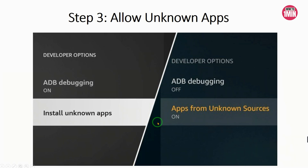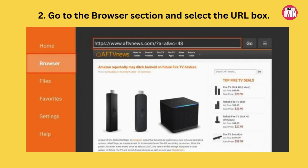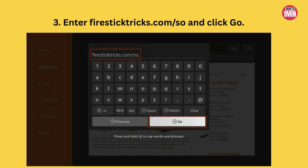Now let's install SO Player. Open Downloader from your Apps and Channels section. Go to the Browser tab and click the URL box. Type in firestick.com/so — all lowercase — and click Go. You will start downloading the SO Player APK file.